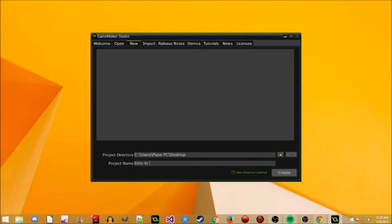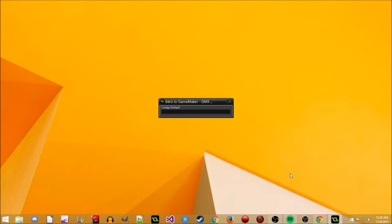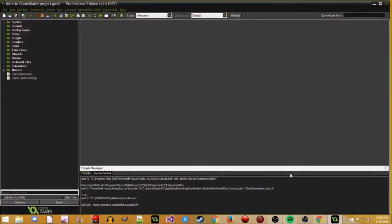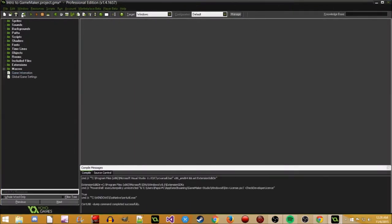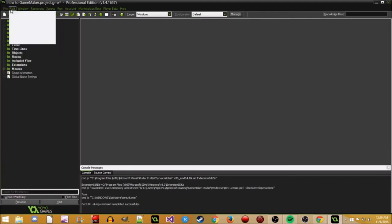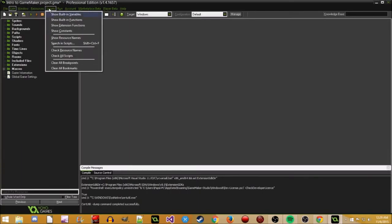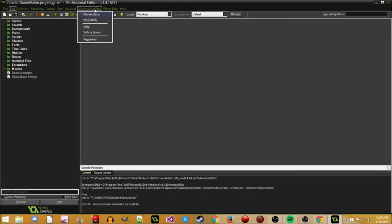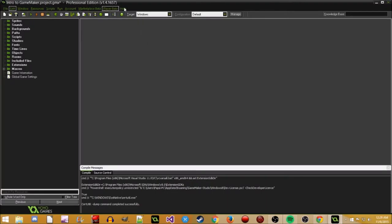I'm just going to name it 'Intro to Game Maker.' I'm really just going to go over the interface and at least how to get something running. Starting at the top we have your File, Edit, Window, Resources, Scripts, Run, Account, Marketplace Beta — personally this is newer to Game Maker Studio than what I've used. Prior to Game Maker Studio, the last thing I used was Game Maker 7, so there's some new stuff here we're not really going to touch too much, at least not yet. Player Beta and Help — all this stuff up here, we're not really going to touch yet.